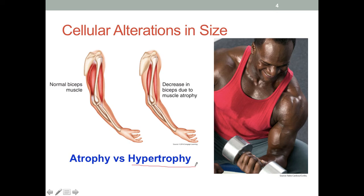On the other hand, if someone could not use a muscle group for an extended period of time — such as if they've broken a limb and it's been in a cast and they haven't really been able to utilize those muscles — then the muscle mass in that area will decrease. This is a process called atrophy, meaning a decrease in cell size.